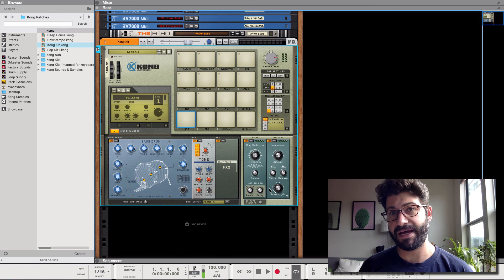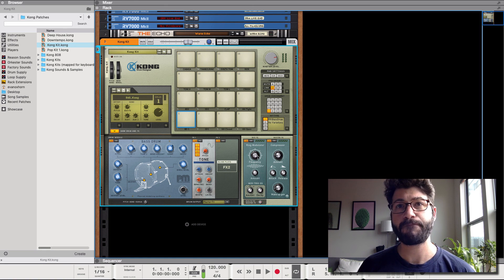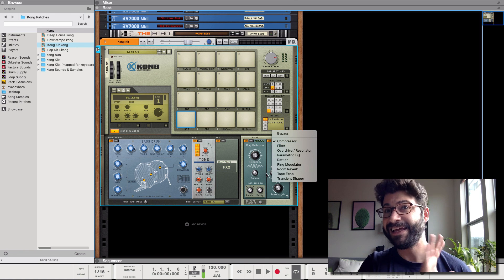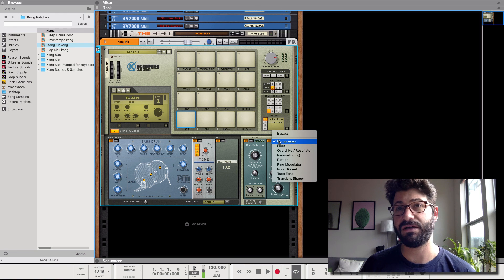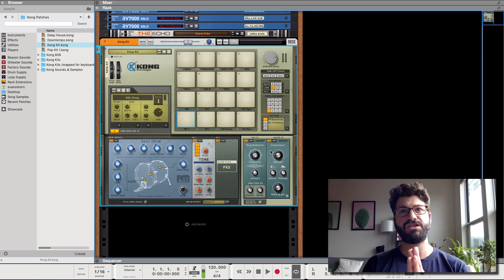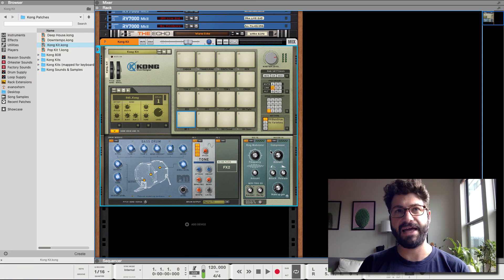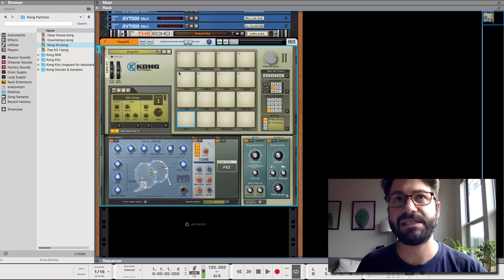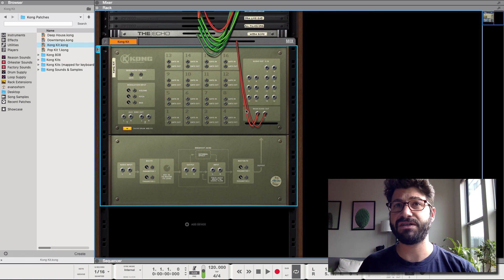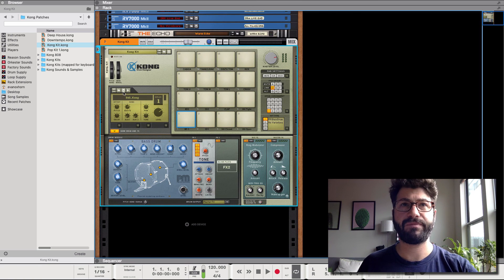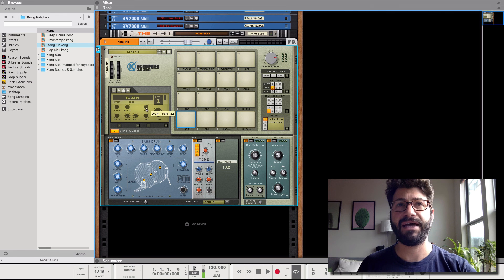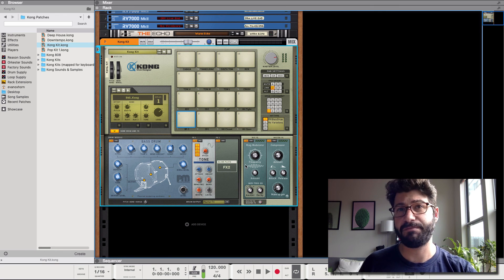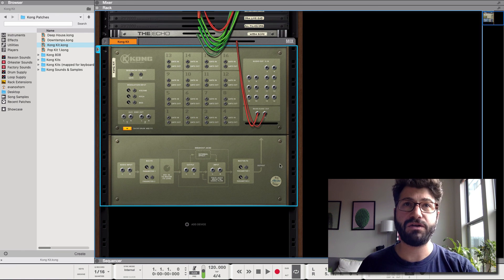Then you can also choose how much of the bus gets sent to the master effects. But then you also have a master effect insert here which applies to everything equally. Right, so this is a good spot for the compressor if that's how you're gonna do it. So that's sort of the internal routing of Kong. So if you do it this way, all of the sounds are coming out of the master audio output of the Kong. Everything is being mixed internally based on level, pan and tone and you're applying effects.